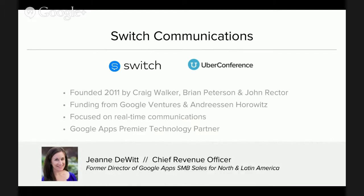If you are a company with less than 750 employees who joined in the last four years, there's a good chance one of my sales reps might have spoken to you. I joined Switch Communications because I think there's a bit of a gap in the overall Google Apps product offering around unified communications and felt like Switch was really well-positioned to fill that. Some of you may have known us originally, if you've been Uber Conference users for a while, as FireSpotter Labs. We rebranded to Switch Communications this October with the launch of our second product, Switch.